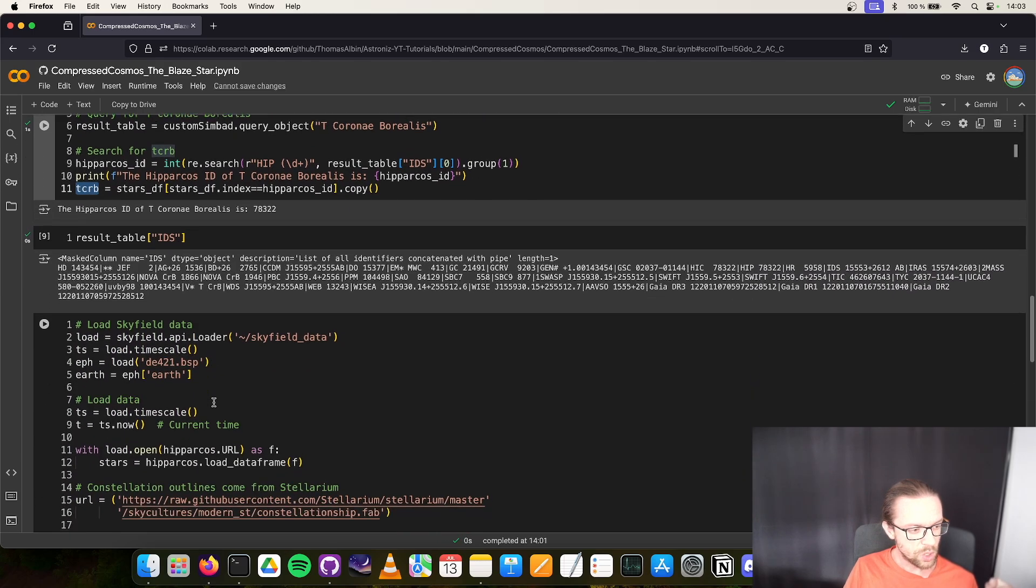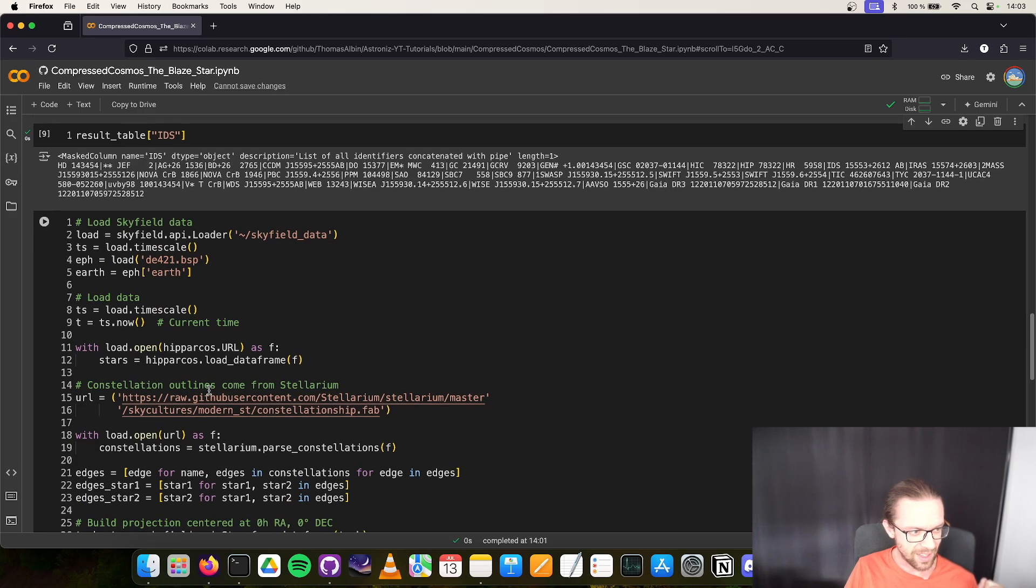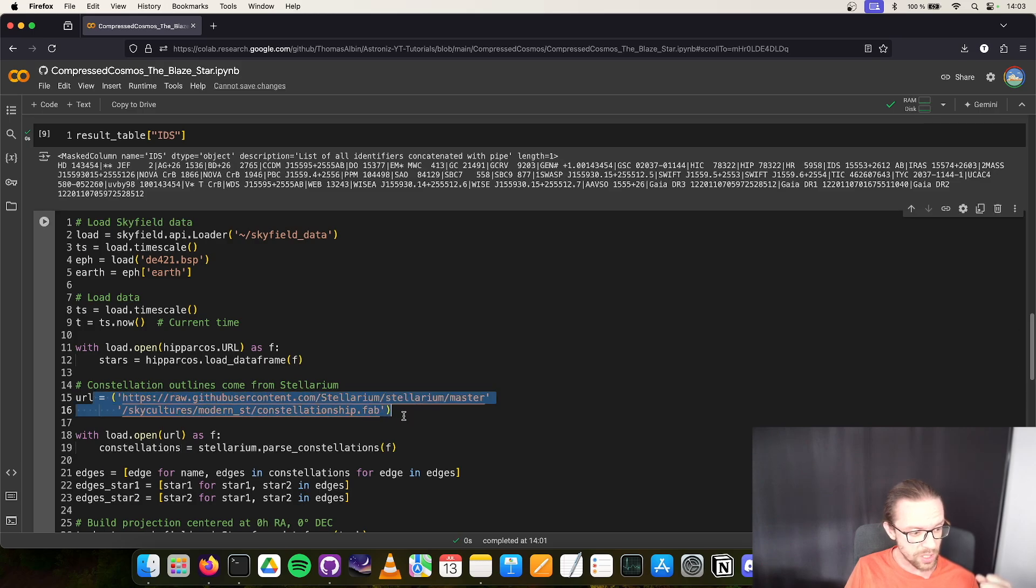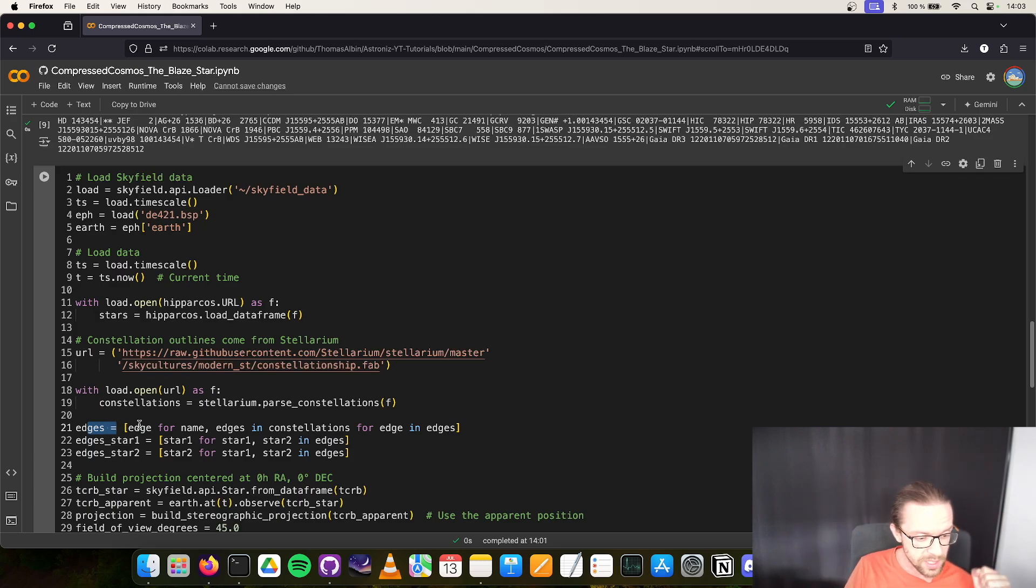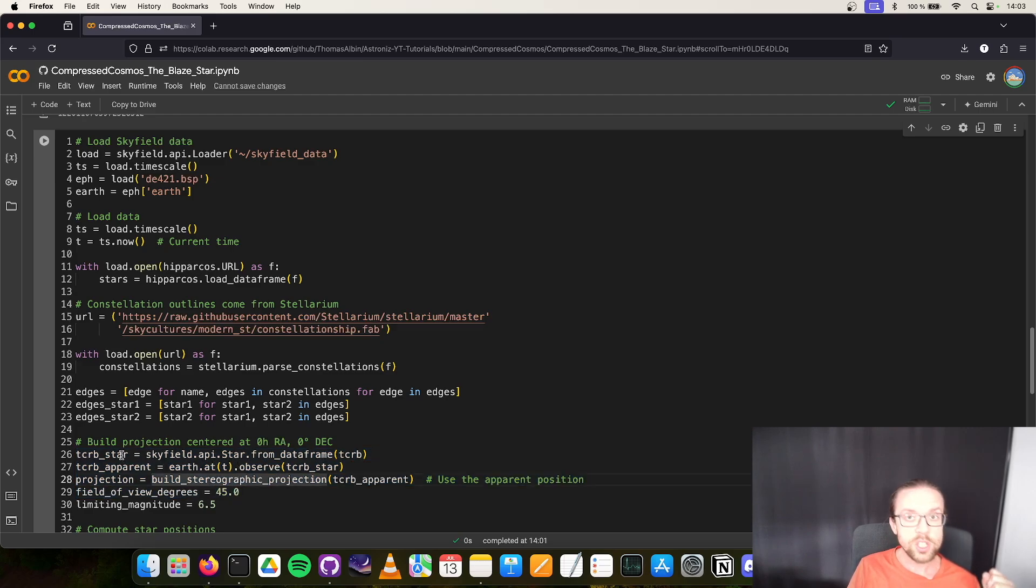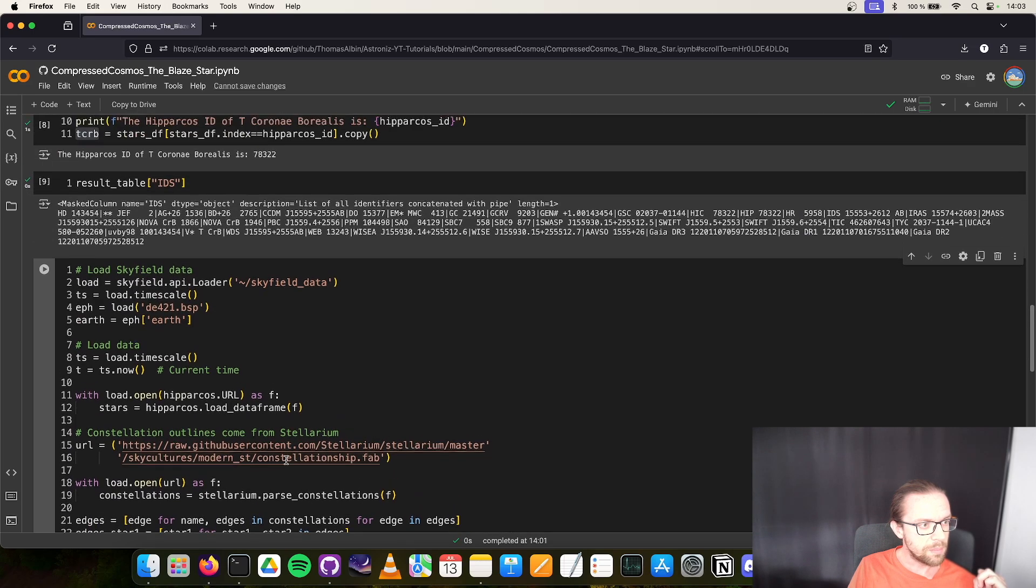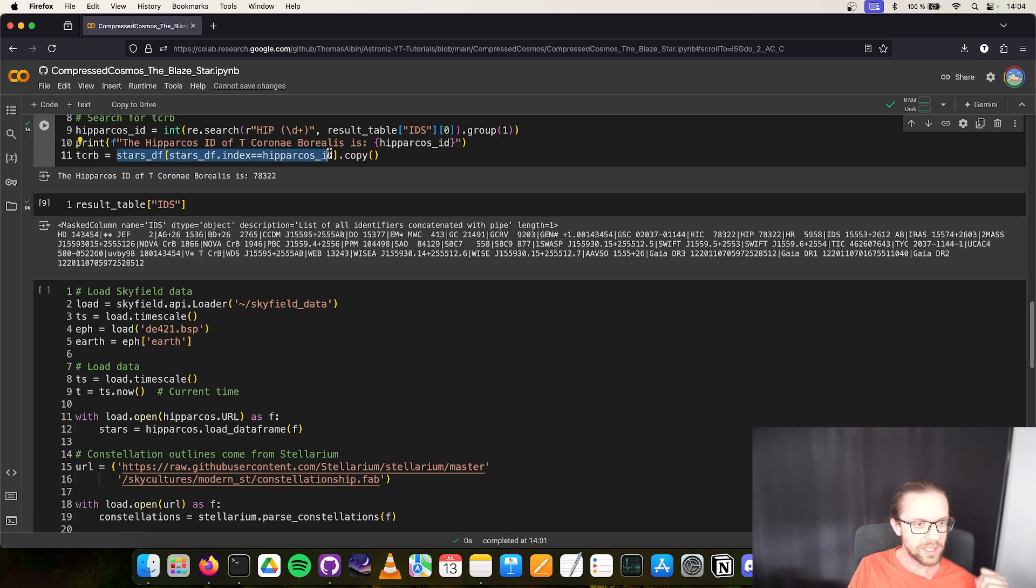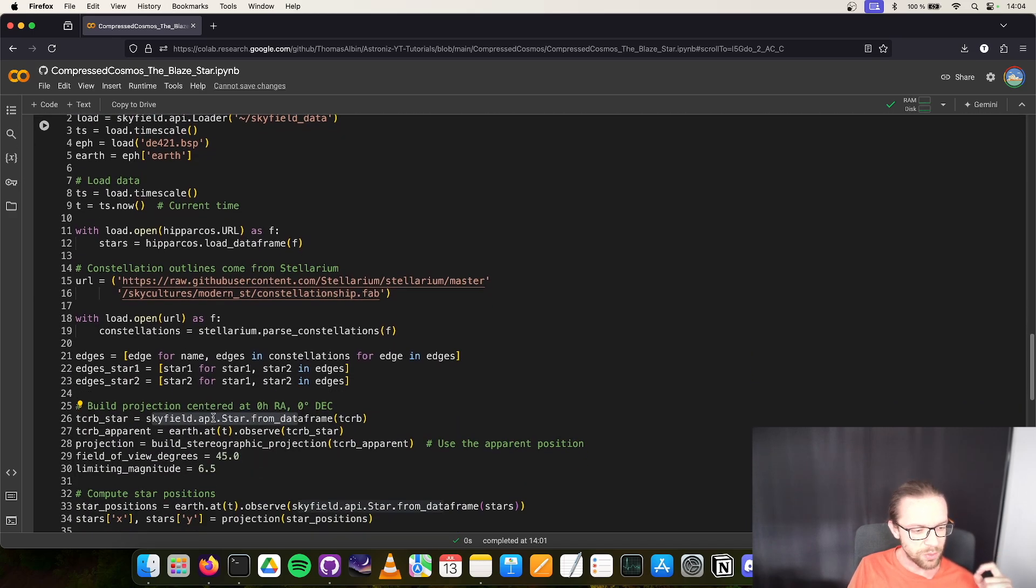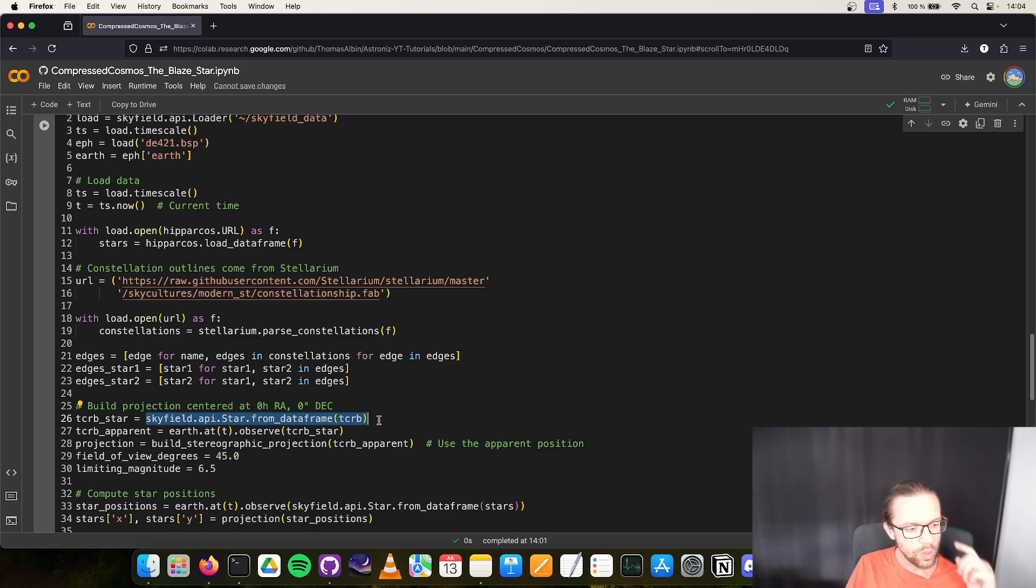We have this ID now stored in the value T_CrB. Then we plot everything basically. We are loading Skyfield, using our current time, and loading all constellation information so that we draw some fancy nice lines like you saw previously in Stellarium. We compute the edges between the stars so the lines that connect all these things. In this section we extract the information of T Coronae Borealis from the data frame with the right ascension and declination of the star.